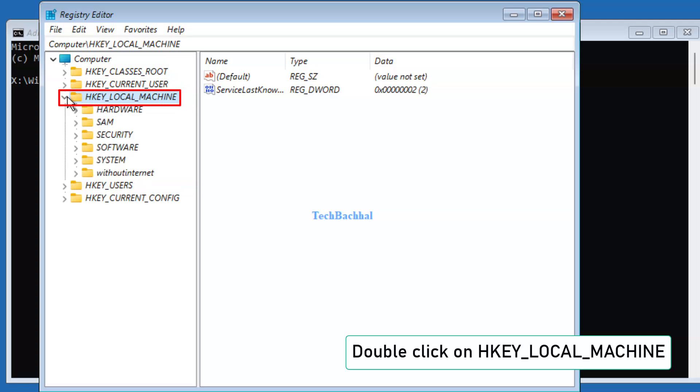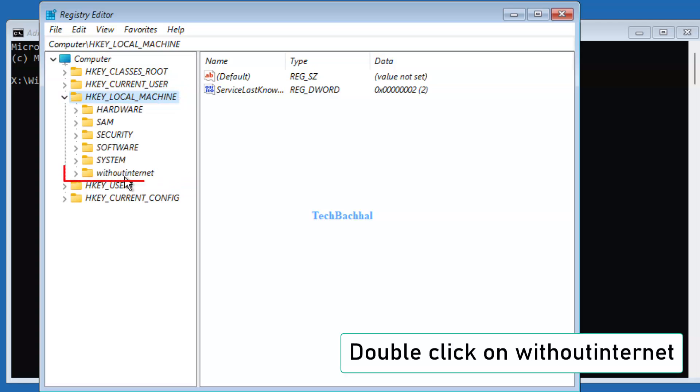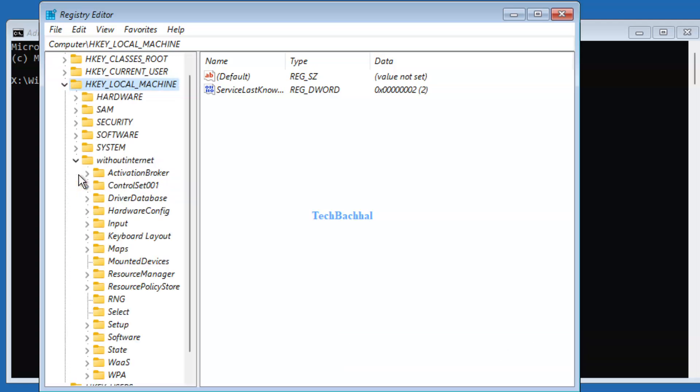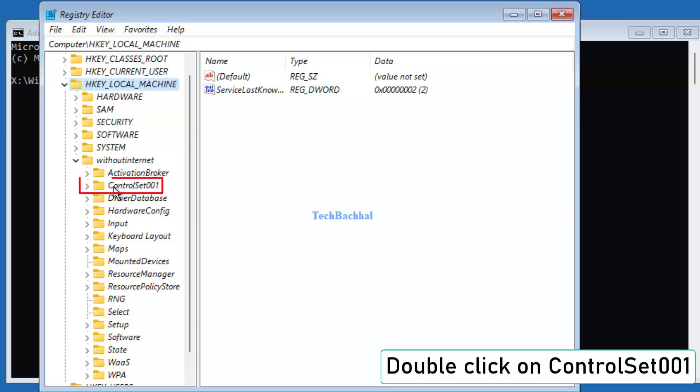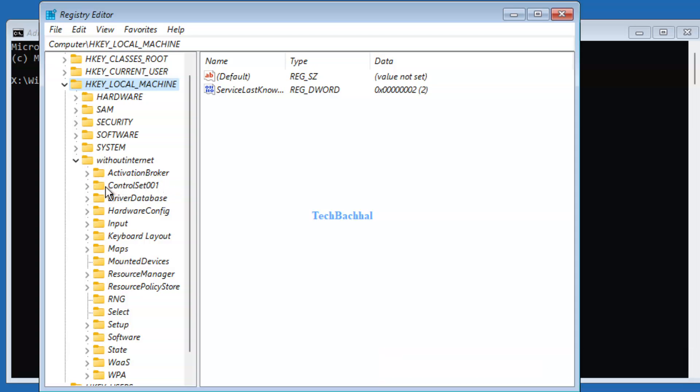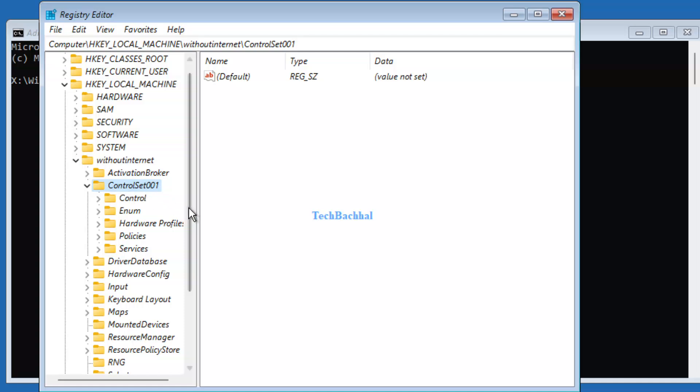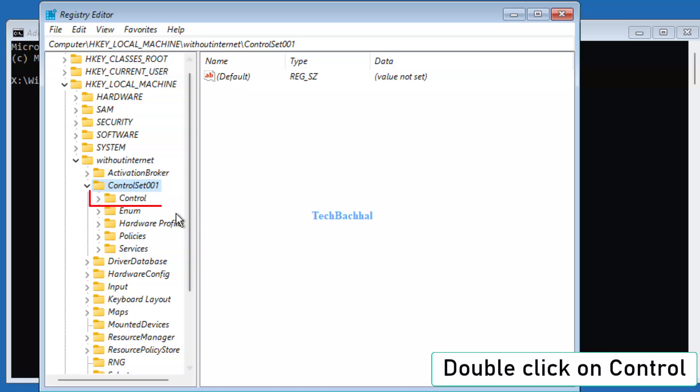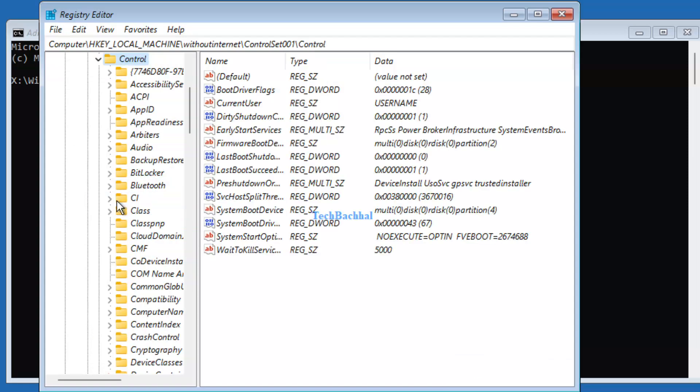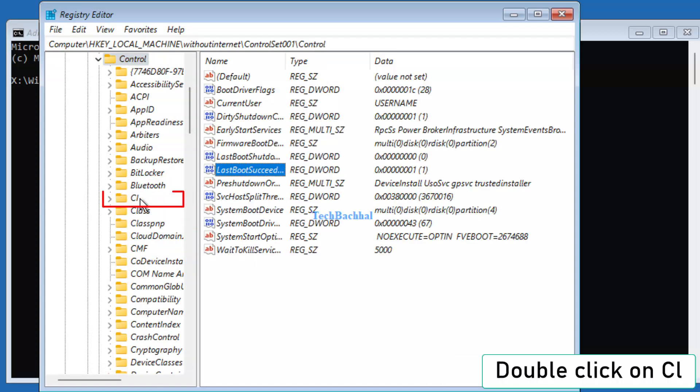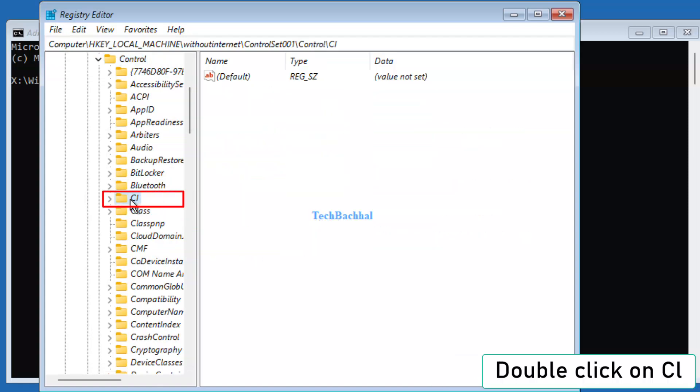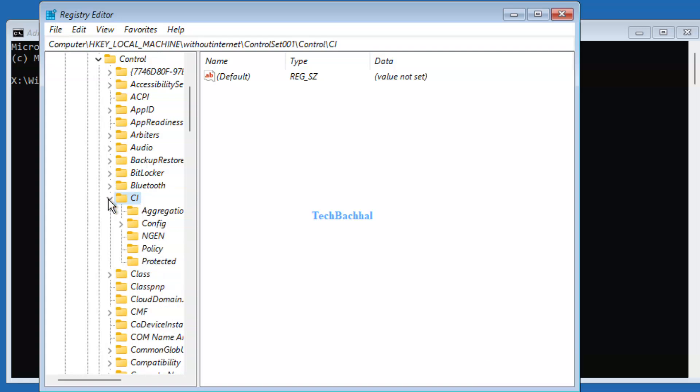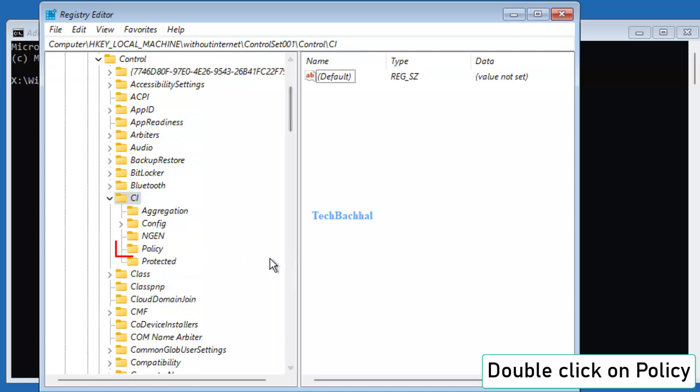Next, open HKEY_LOCAL_MACHINE, then Without Internet. Then Control, Set001, then Control, then CI, finally Policy.